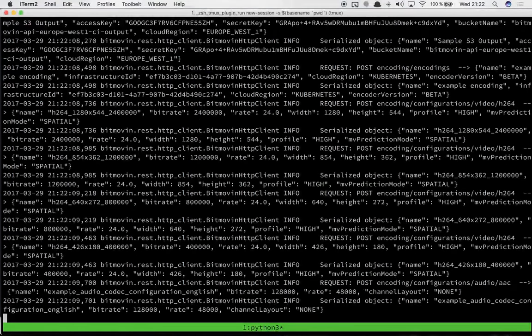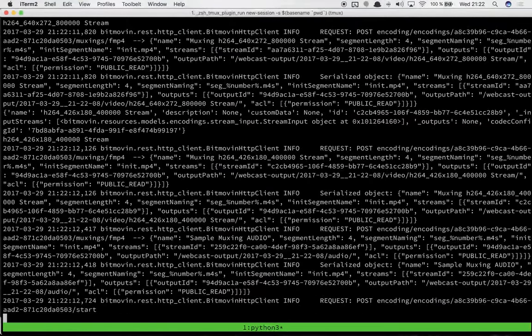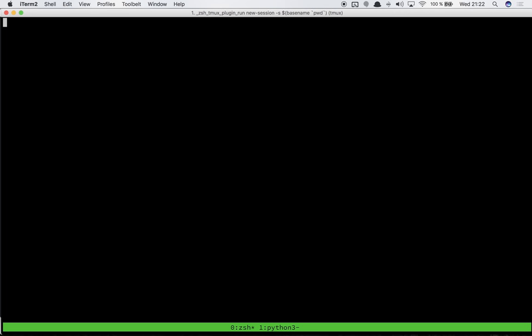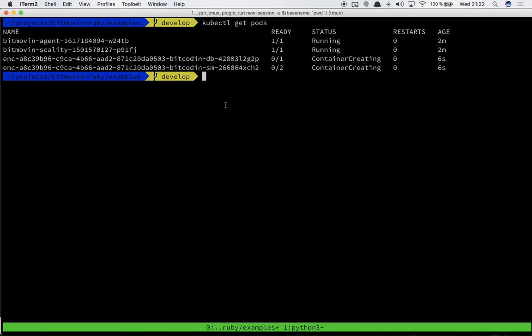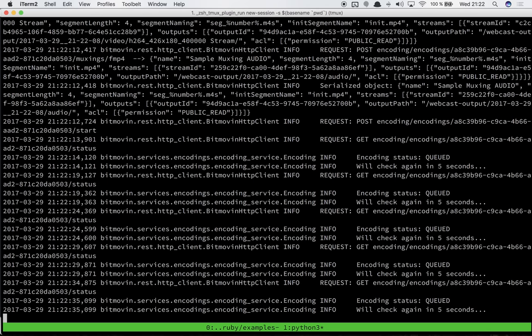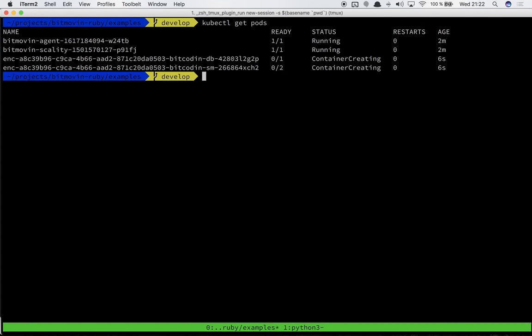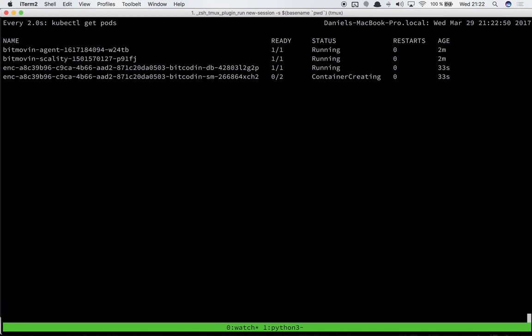This is going out to the normal Bitmovin API as usual when you start an encoding through us, but it will now schedule all of our pods to the local cluster. Let's open another window and do a kubectl get pods and as you can see it's already starting up two new pods. One of them is the session manager which manages the encoding for you in the cluster, and the other one is a temporary database we use for encoding. As you can see the encoding is enqueued while these pods are starting up. We'll just do a quick watch here, one of the pods already running.